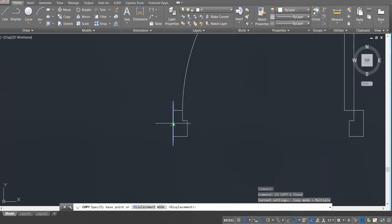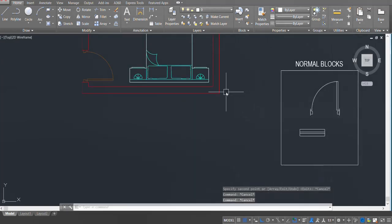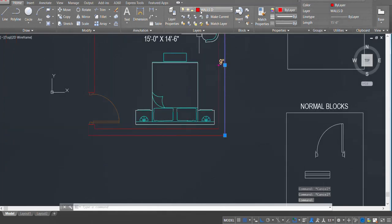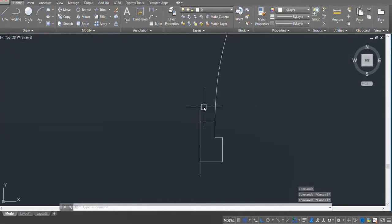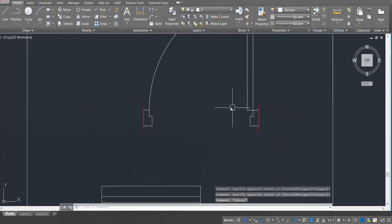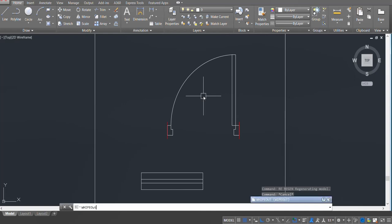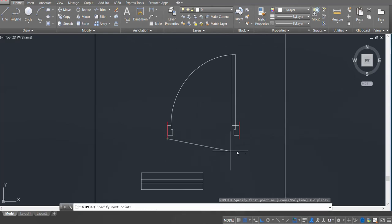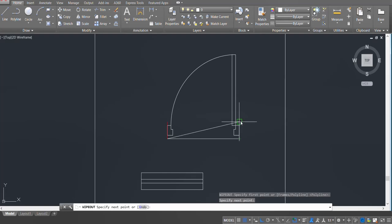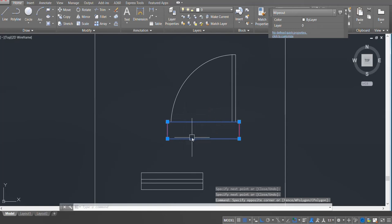I'll enter nine, press enter, and centralize it. I'll copy and make a line on the other side as well. I'm going to convert the layers to the same layer — Walls D. Next, I'm going to make a wipeout. I'll type WIPEOUT and press enter, and make the wipeout box.